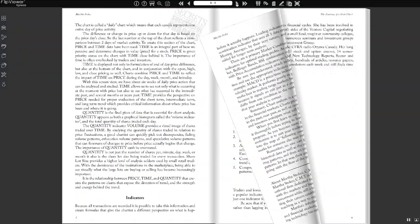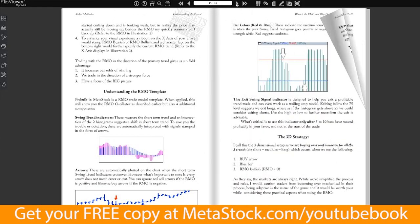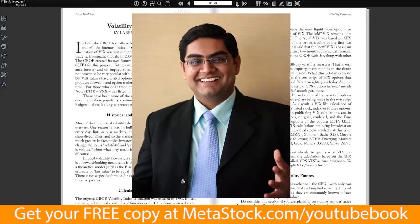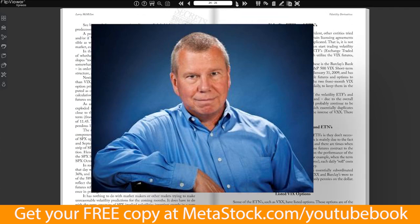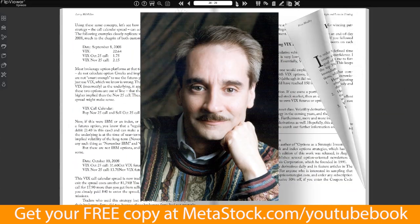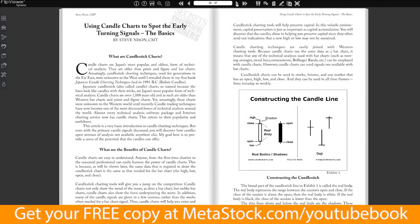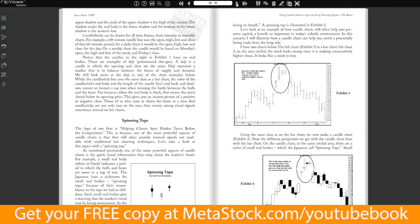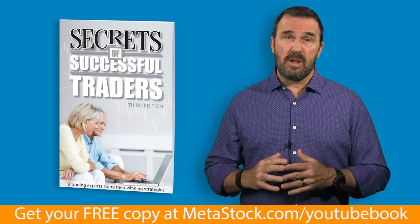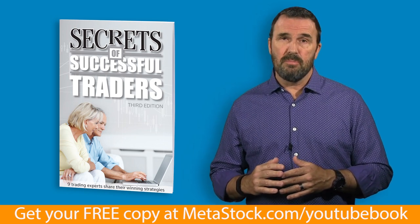This ebook, now in its third publication, is packed with valuable information from some of the industry's best. Experts like Rahul Mohindar, John Bollinger, Martin Pring, and Steve Nissen to name a few. Best of all, it is absolutely free. To get your free copy of Secrets of Successful Traders, visit Metastock.com/YouTubebook.